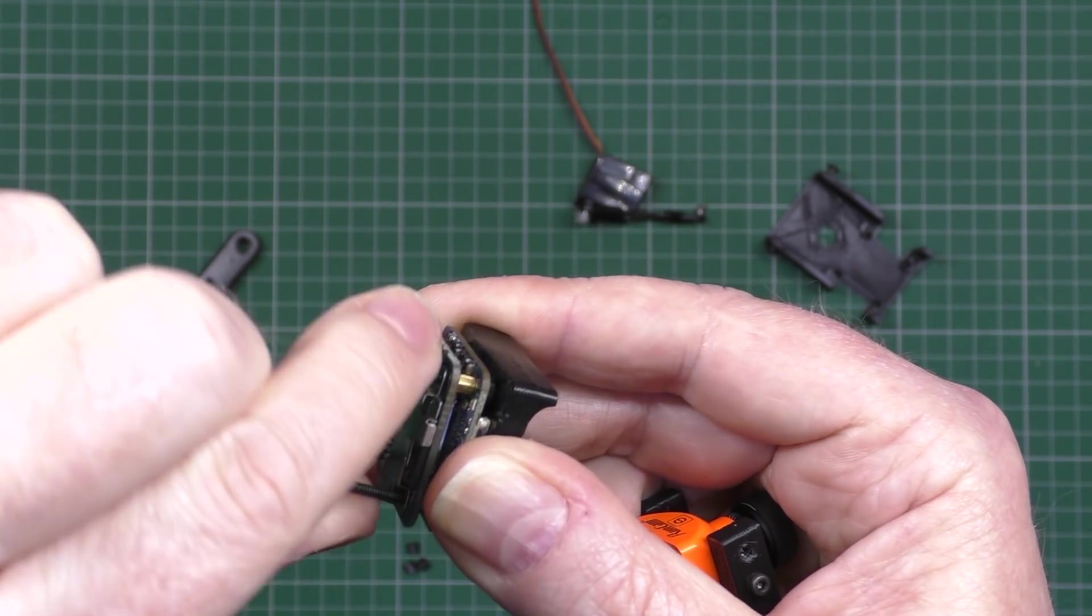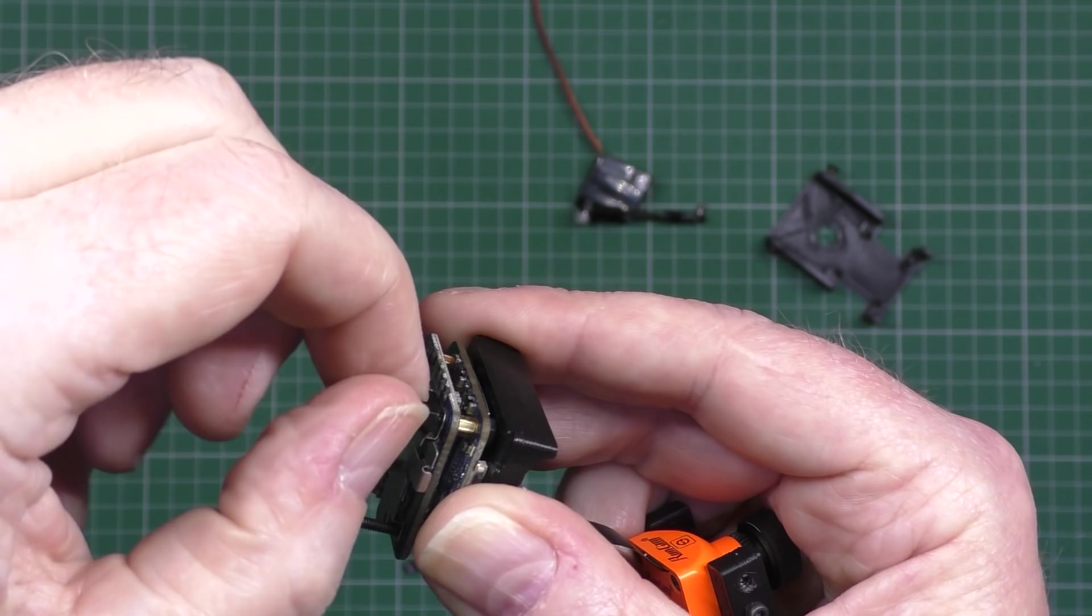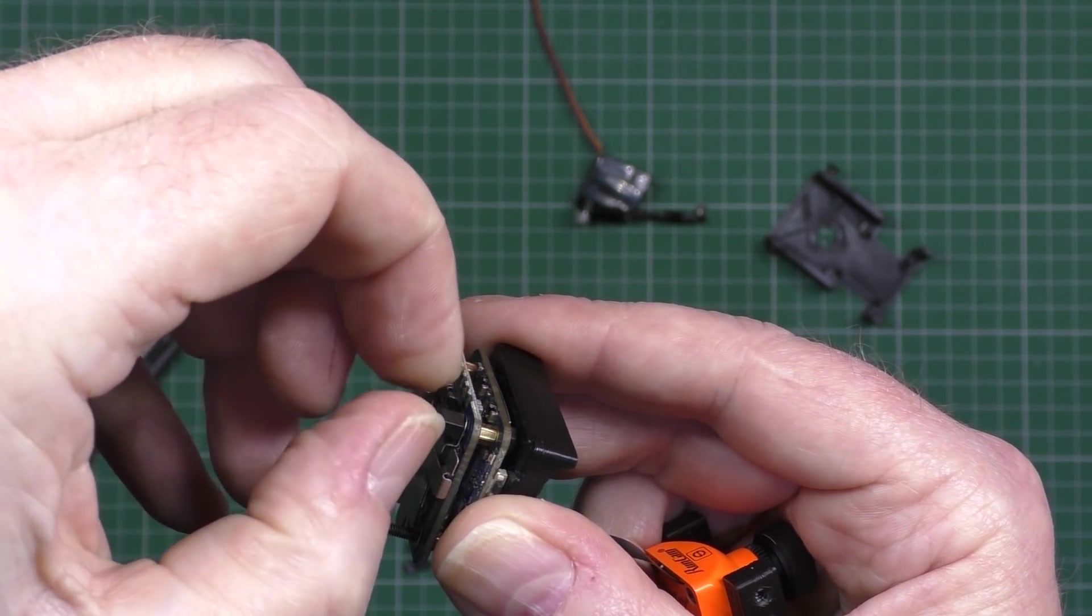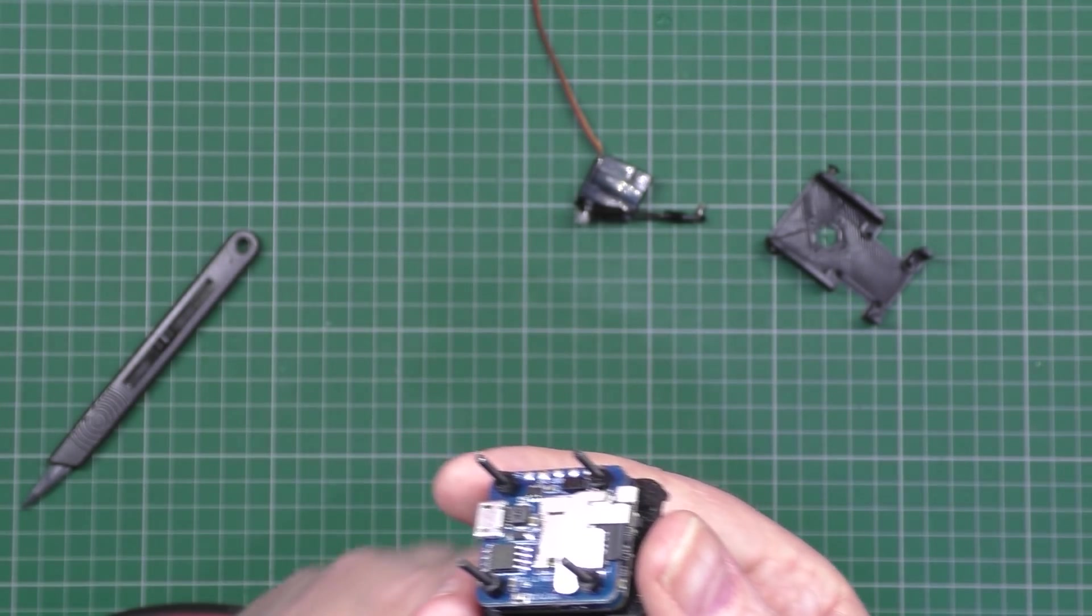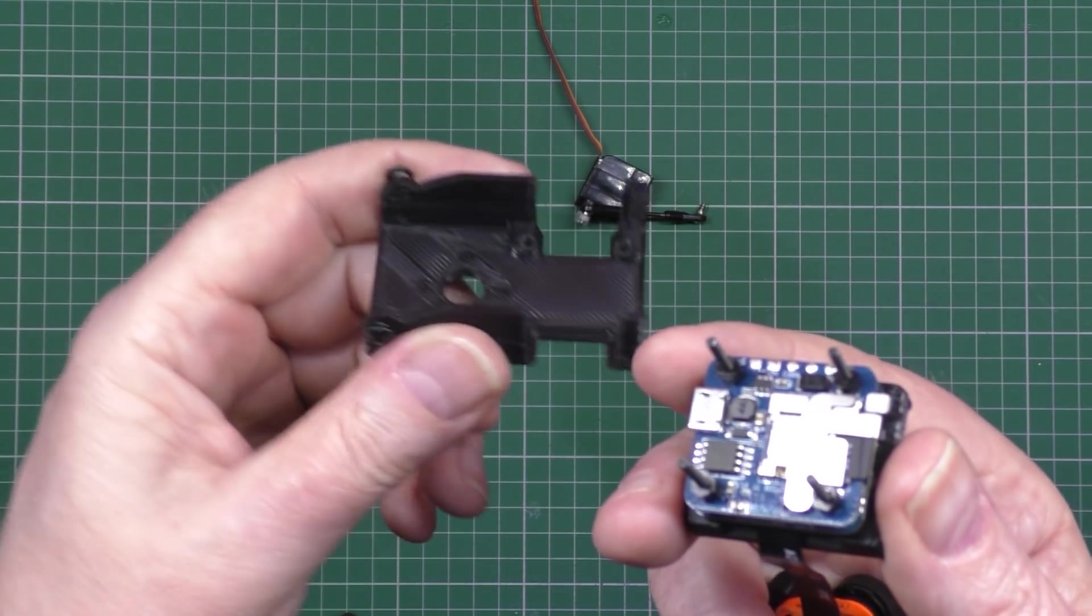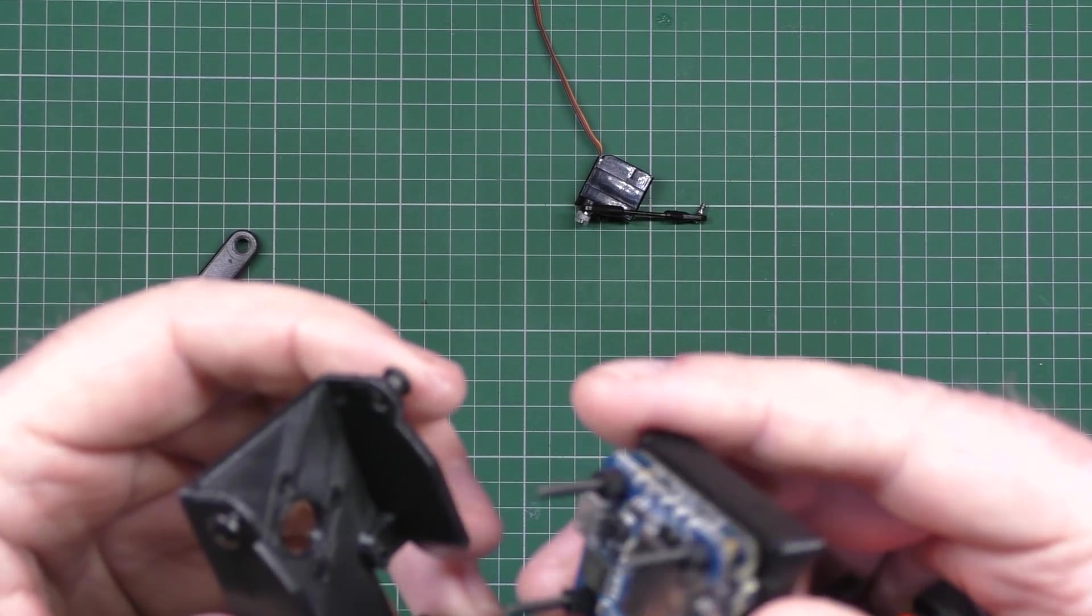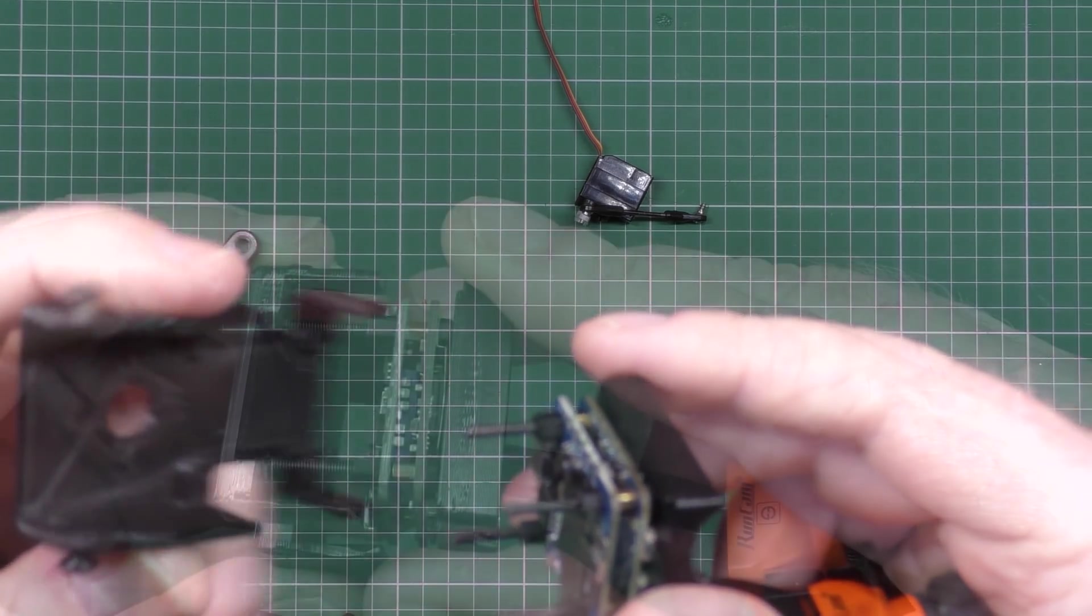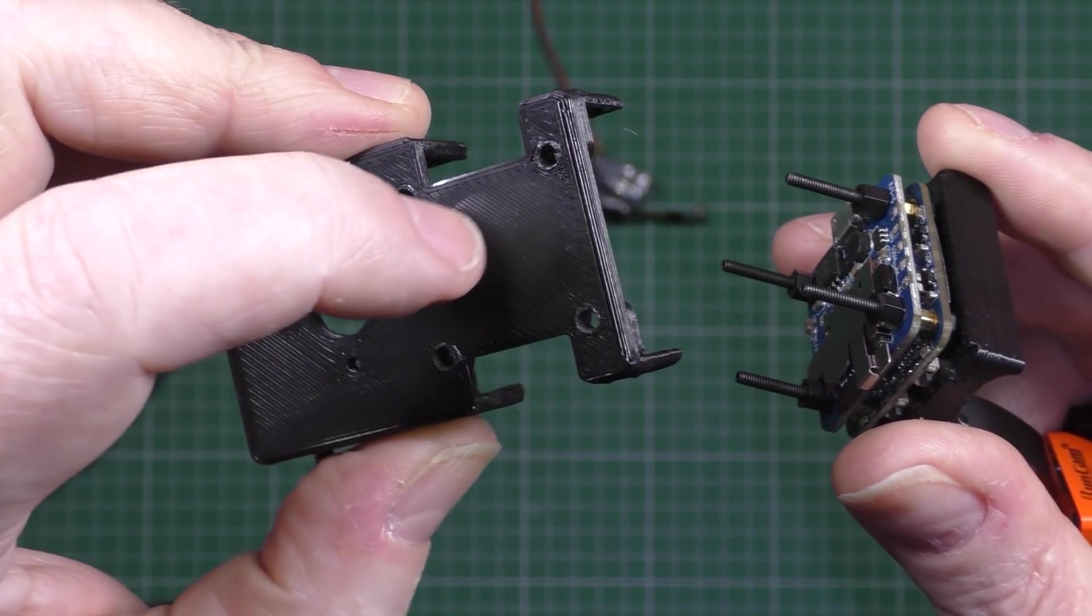When you screw those down, you do all four of those, tighten them down. So when you tighten them down, you get the bottom piece which is that piece there obviously.